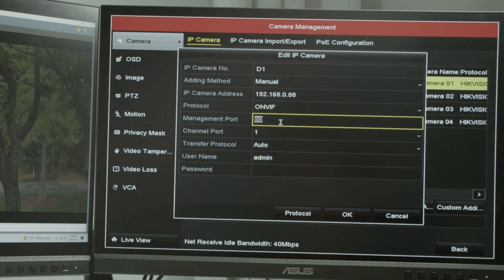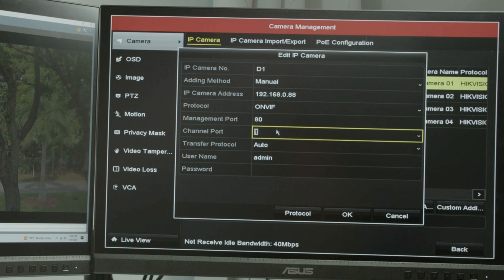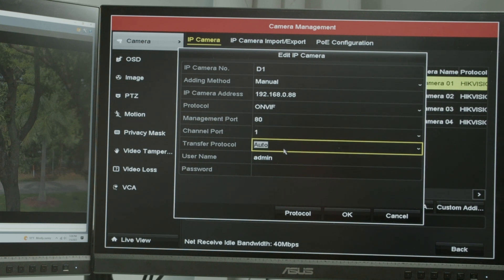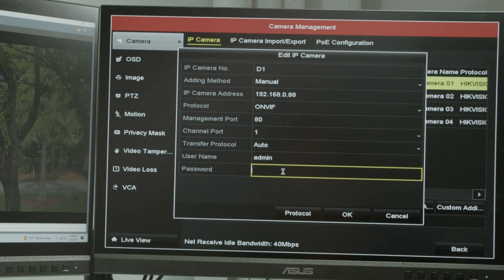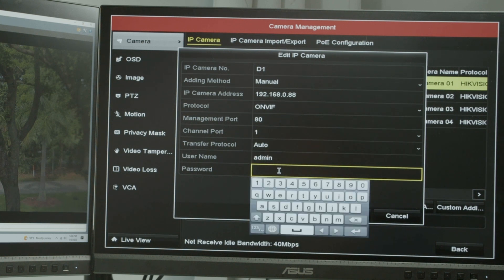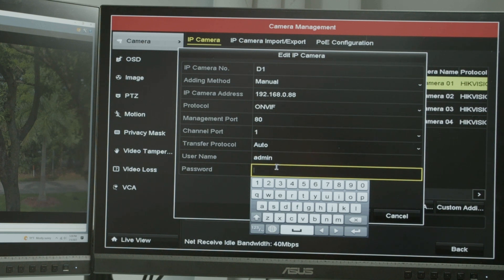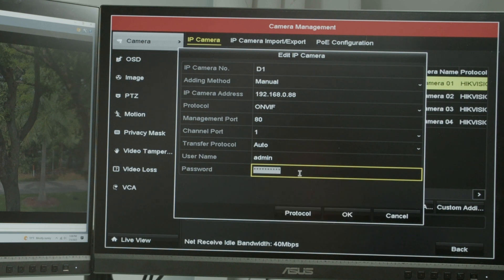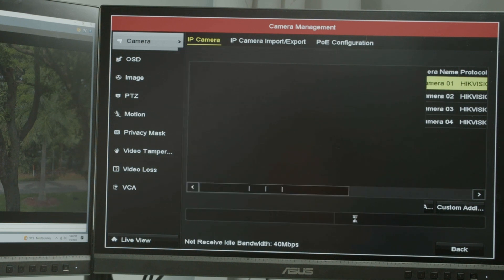Here, the port 80. That's the default one for the camera. Channel one, not changing here, not changing protocol, username. And I'm going to input the password here. The password of the camera. So let me just input the password here. Here we go. I have the password. Then I hit OK.